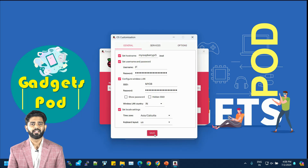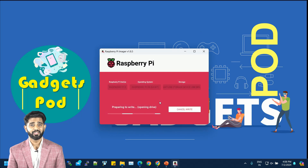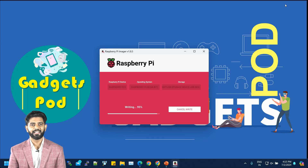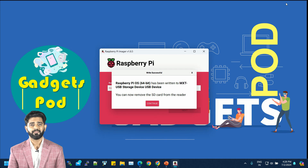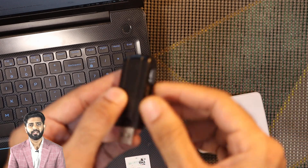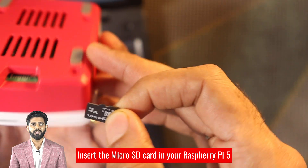Once you've done that, click 'Next' to start writing the OS to the micro SD card. The Raspberry Pi Imager will now download the operating system and write it to the micro SD card. This process may take a few minutes, so please be patient. You'll see a progress bar indicating the status of the download and writing process. Once the process is complete, you'll receive a confirmation message letting you know that the OS has been successfully written to the card, at which point you can safely remove the micro SD card from the card reader.